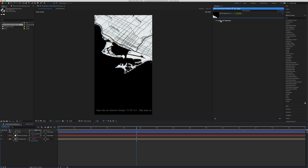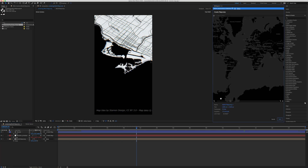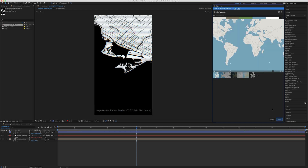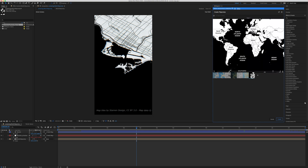Once you open up GeoLayers you're going to create a new map comp and then set the size. In this situation, because I'm making an Instagram story, it's 1080 by 1920. The frame rate I put at 24, and the duration is 15 seconds — you could put it shorter or longer, but Instagram stories are about 15 seconds. Click next and it's going to give you different style options for the map.